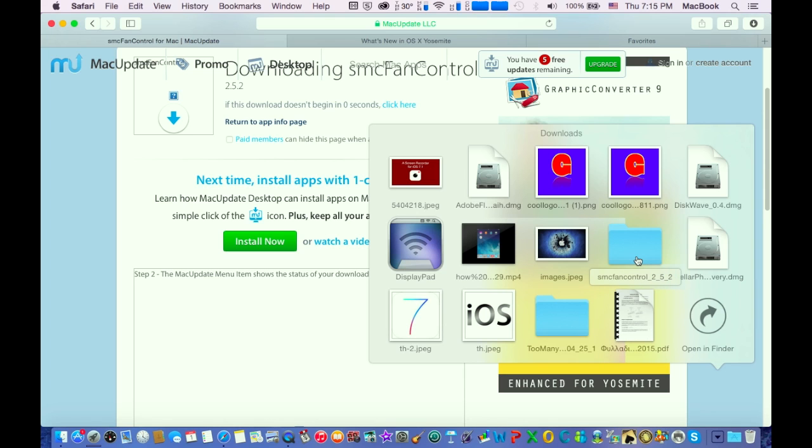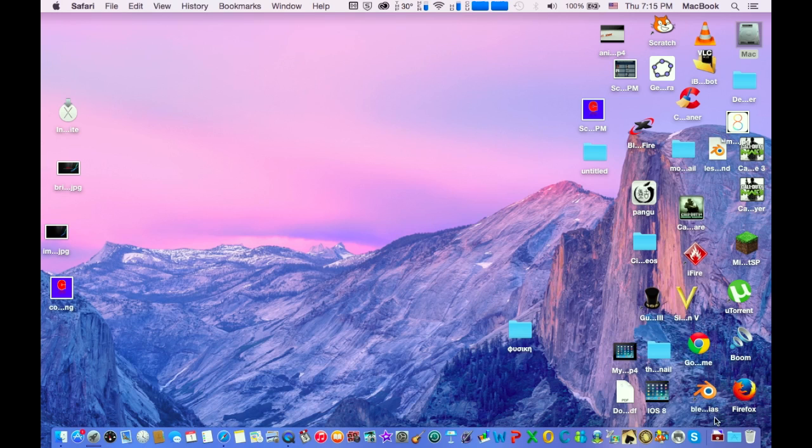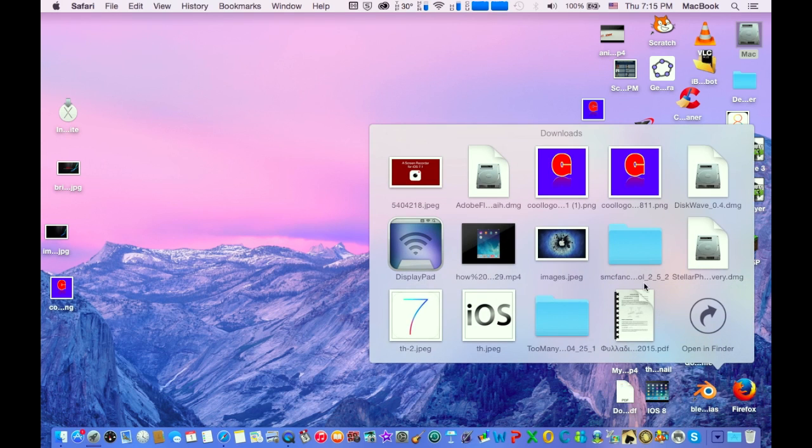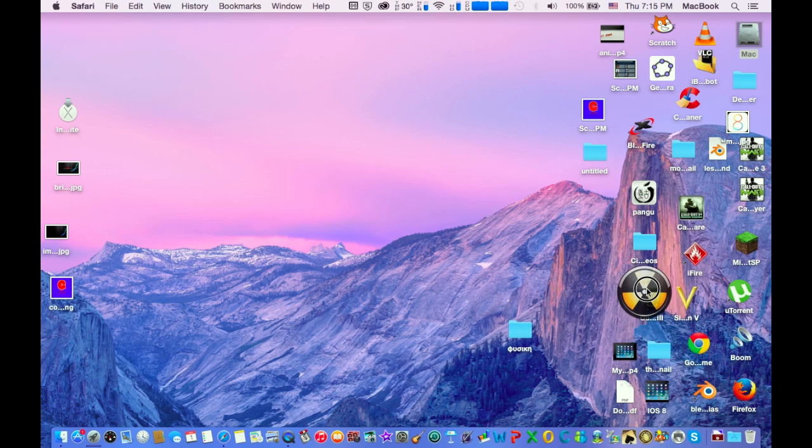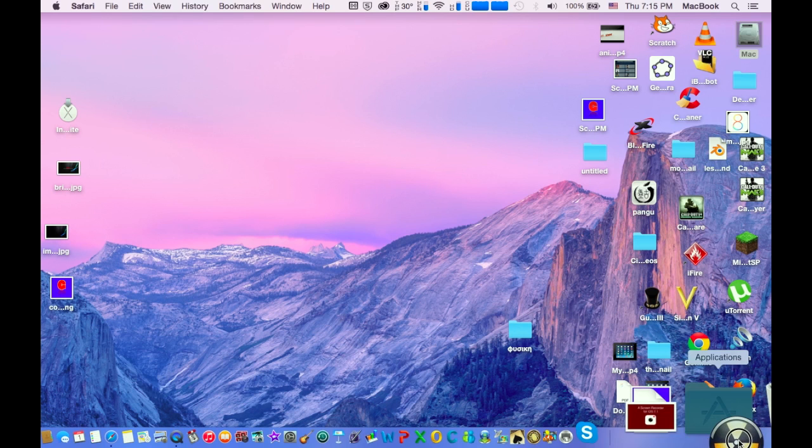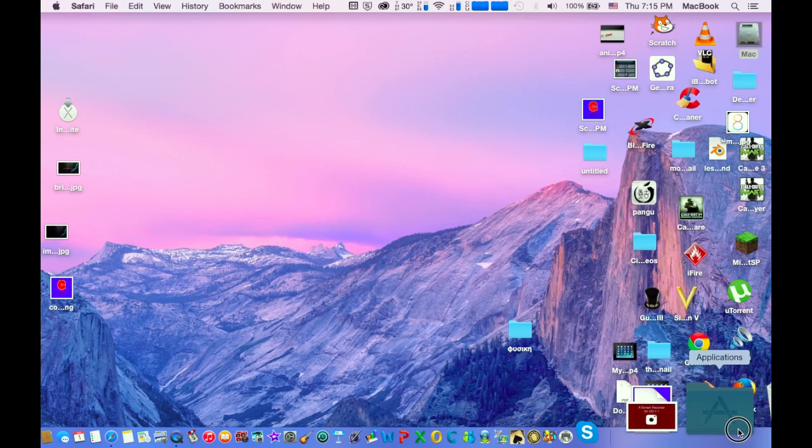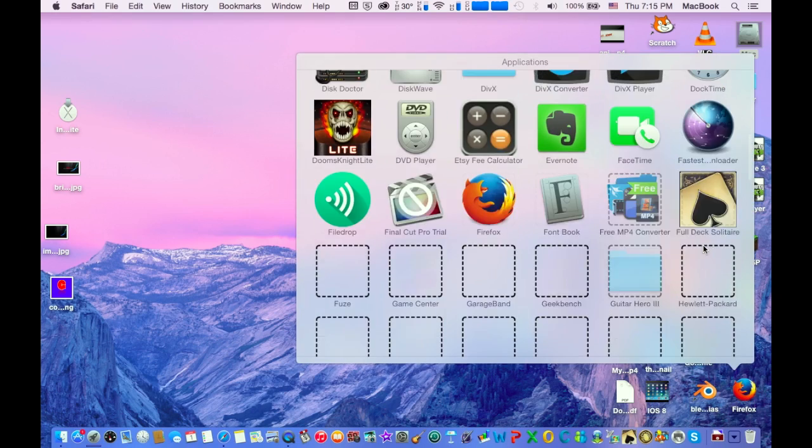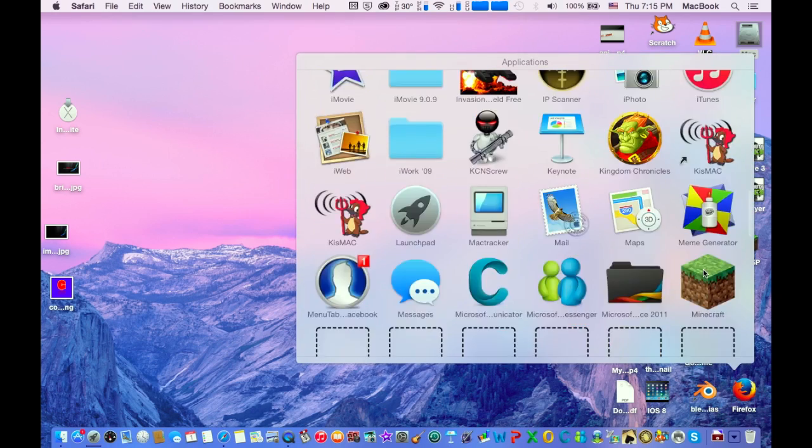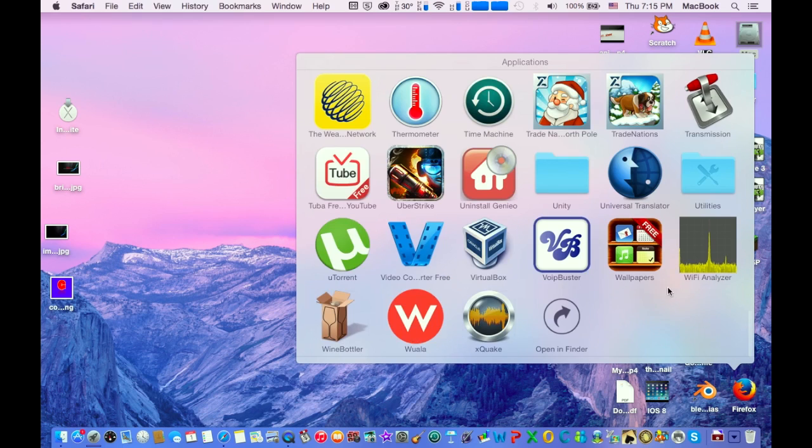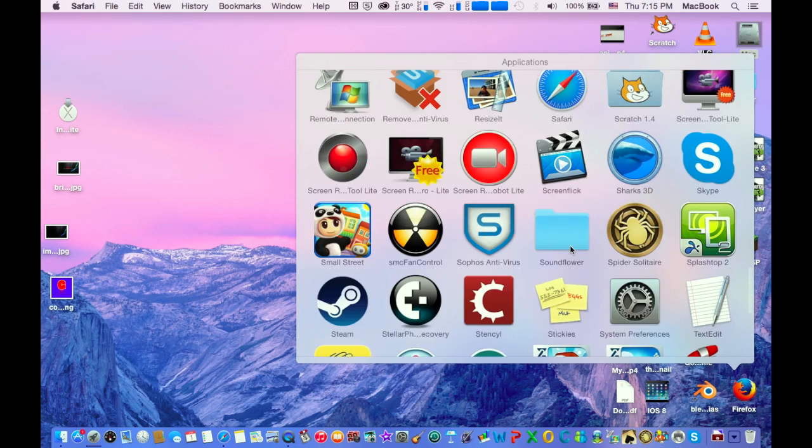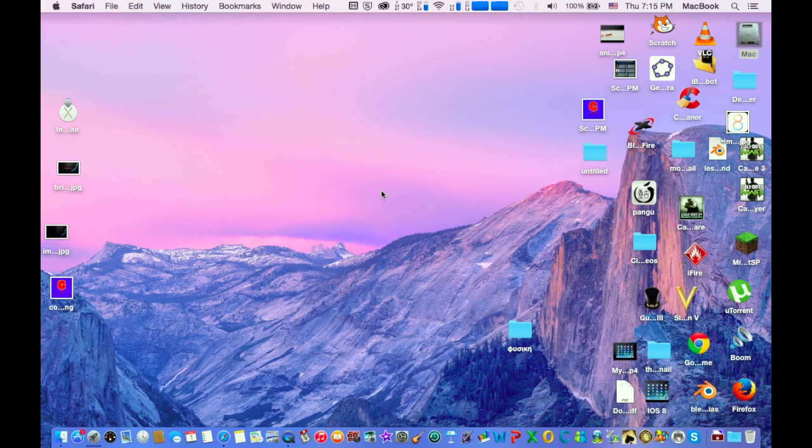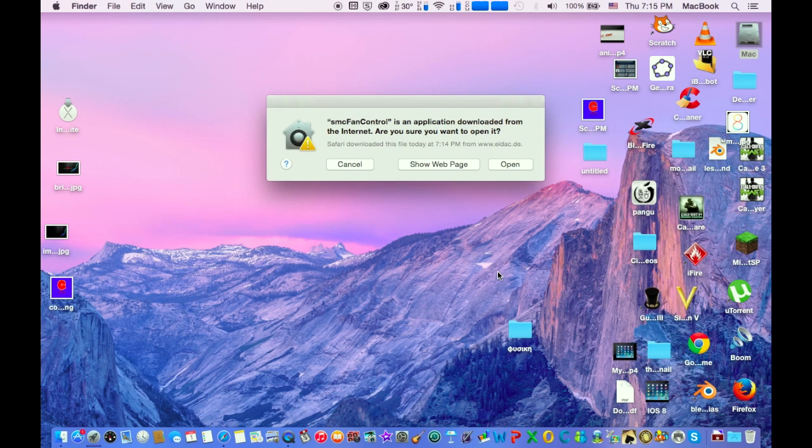After you have downloaded it, just open it, click on the folder here, open it, and here is the app. Click on this and drag it into applications. After that, go and find it in your applications, click on it, and wait until it's ready.